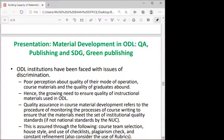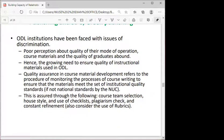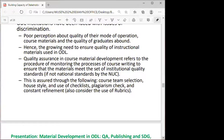Another presentation focused on material development in ODL: the issues of quality assurance, publishing, SDG4, and green publishing. Participants were made to understand that there is generally a poor perception of open learning, and hence the need for quality assurance mechanisms and procedures in material development.